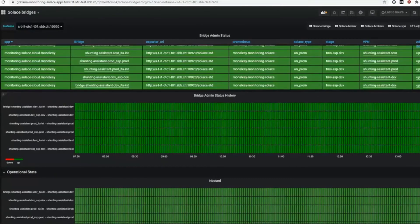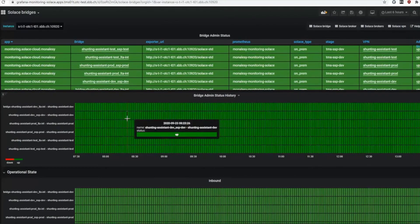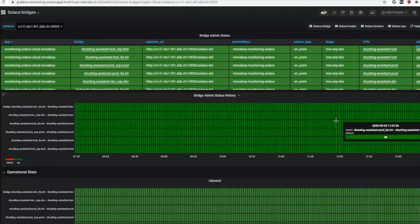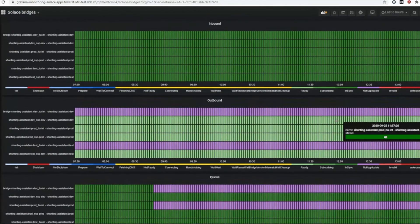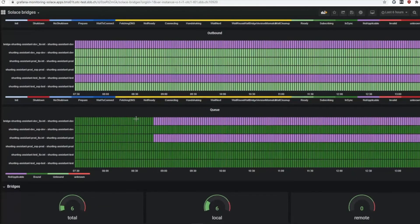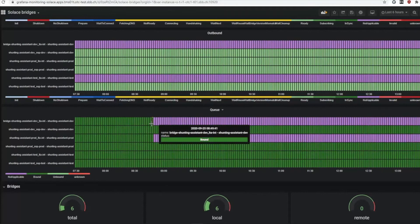We have also created dashboards for bridges. Here you can see all bridges of my broker and the status history of those bridges. You can see something has changed - someone edited my bridge, so there's no longer a queue available.